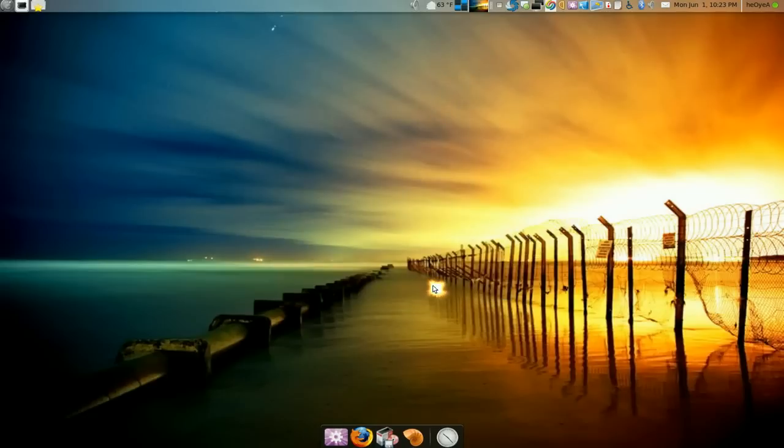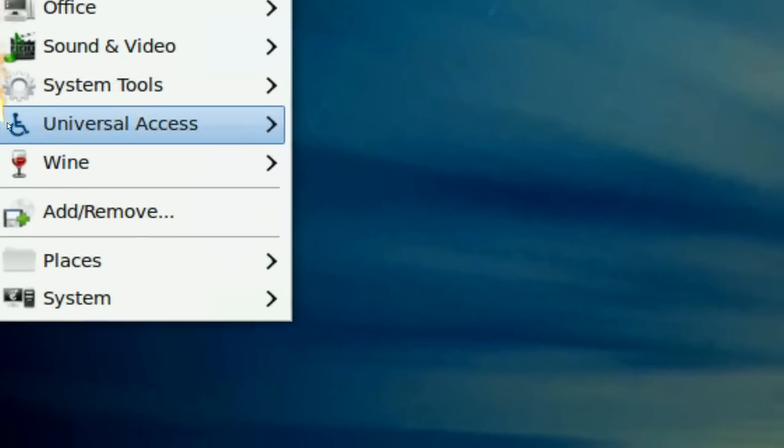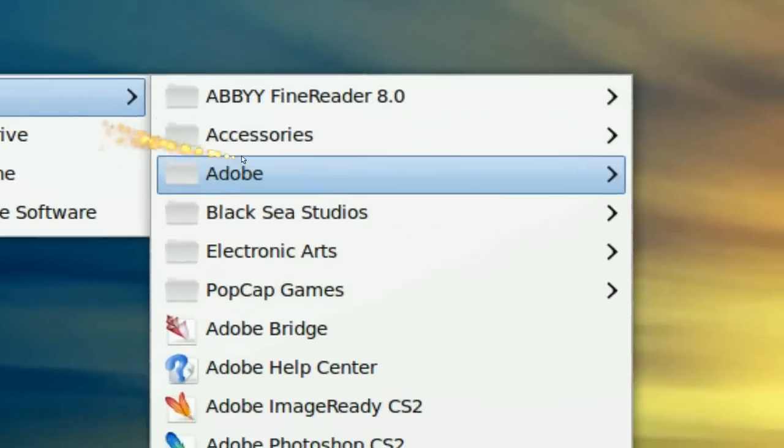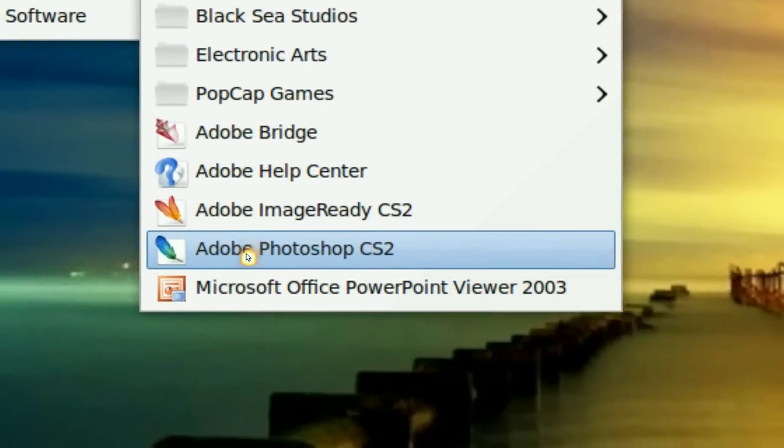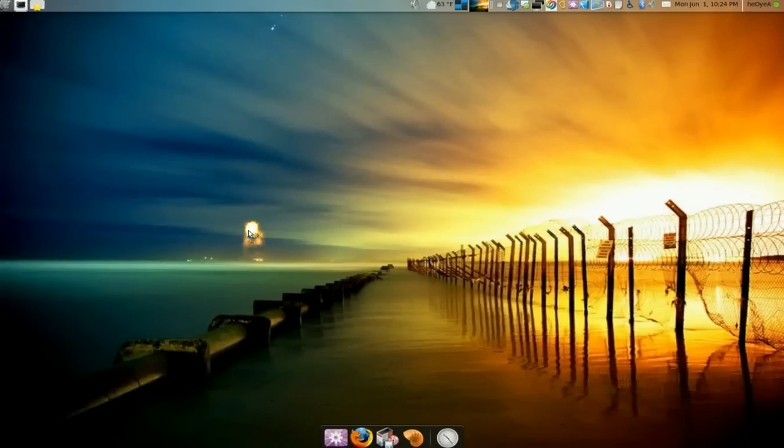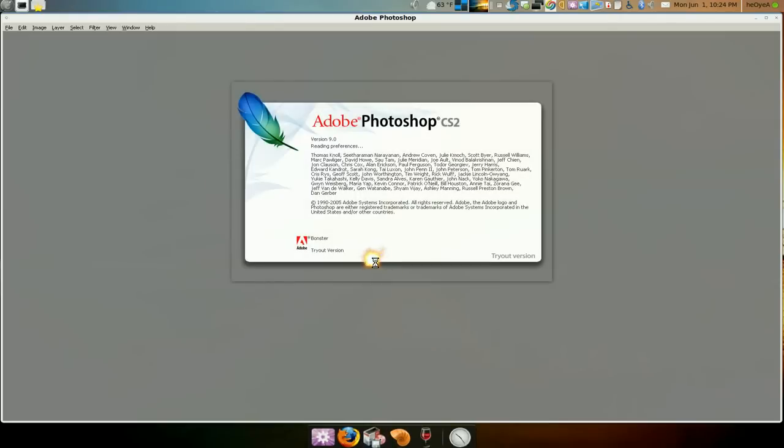Finish and it should be in your Wine menu here. Programs and there you go, Adobe Photoshop CS2. So we open it and there we go we have it.